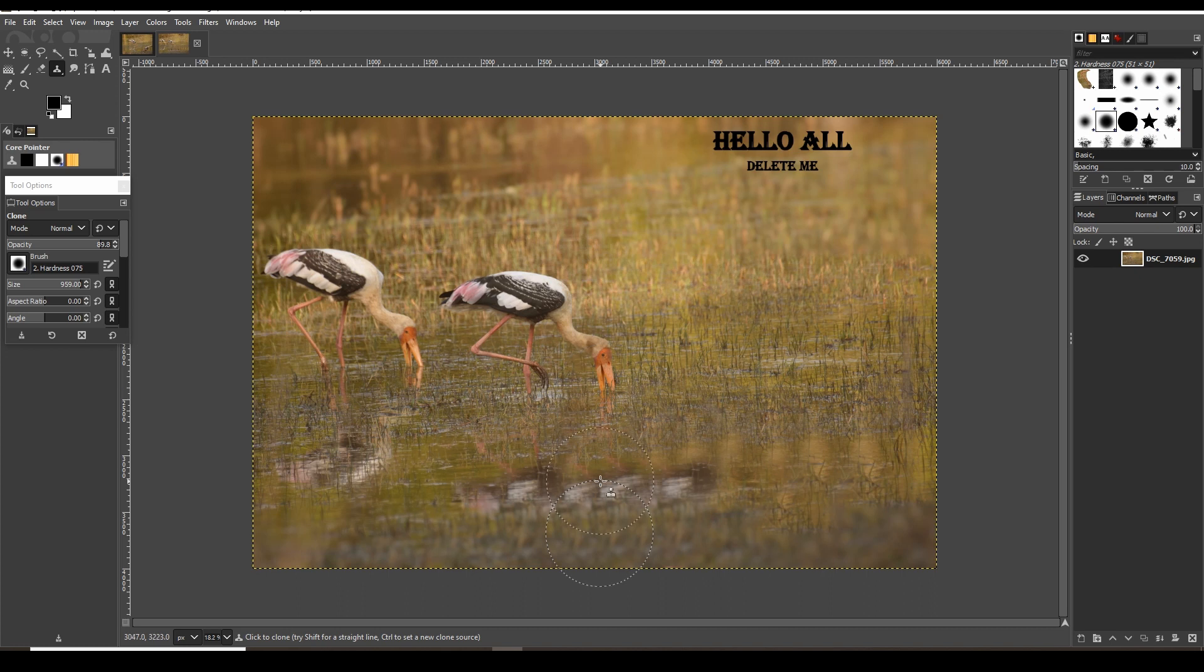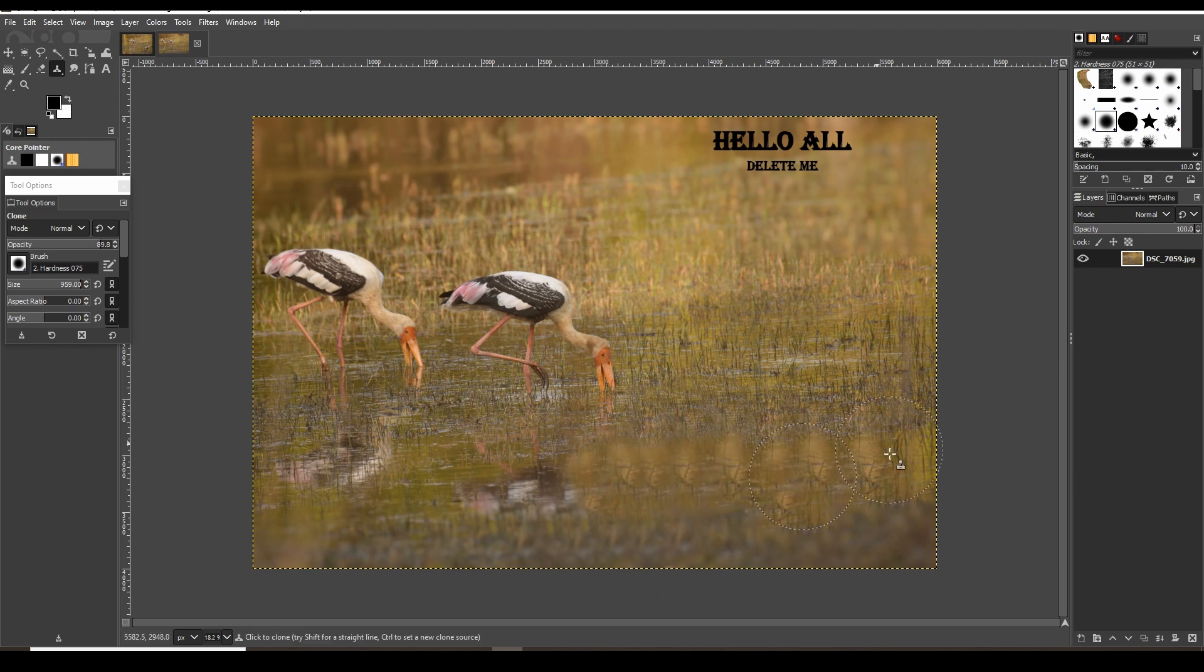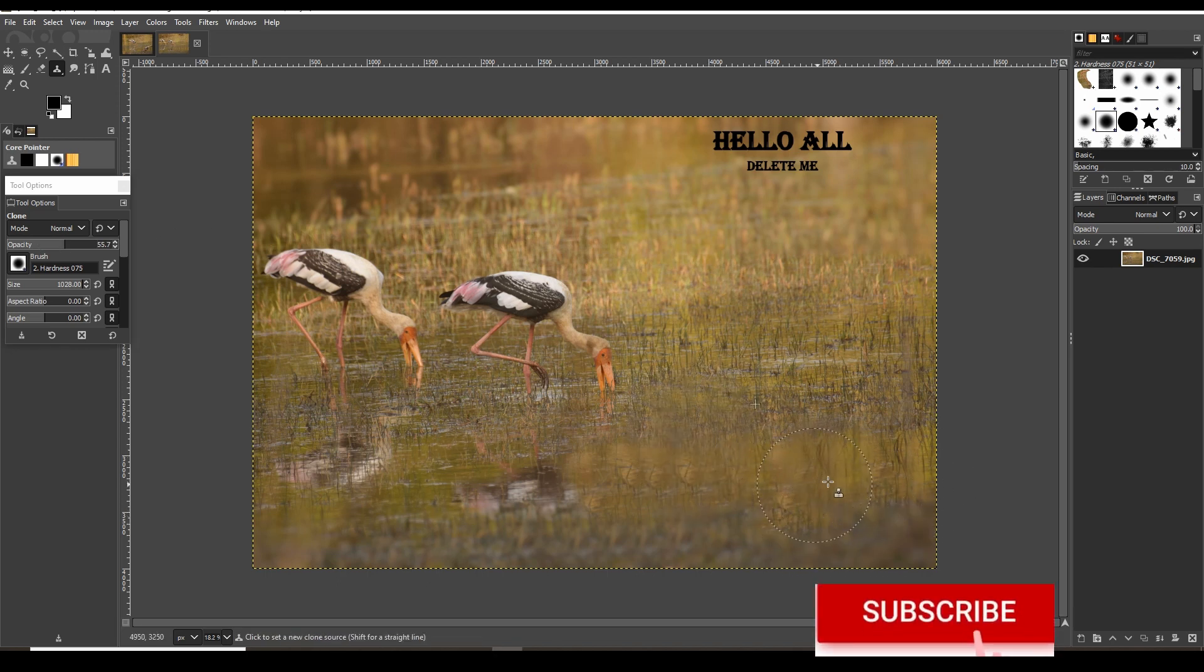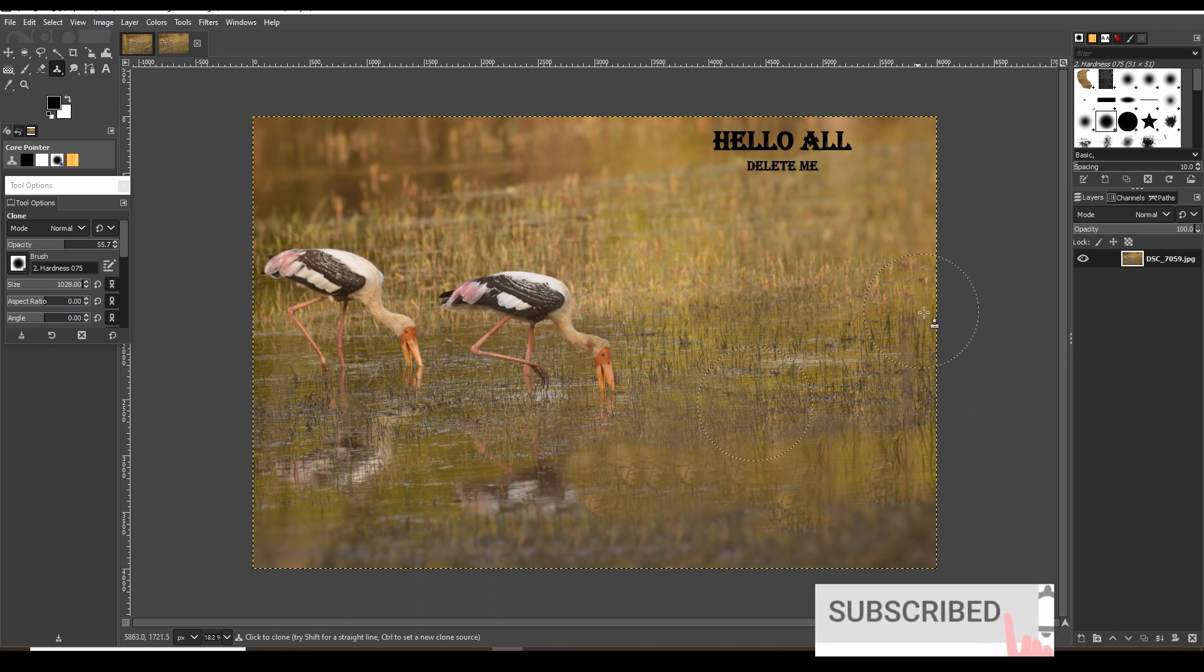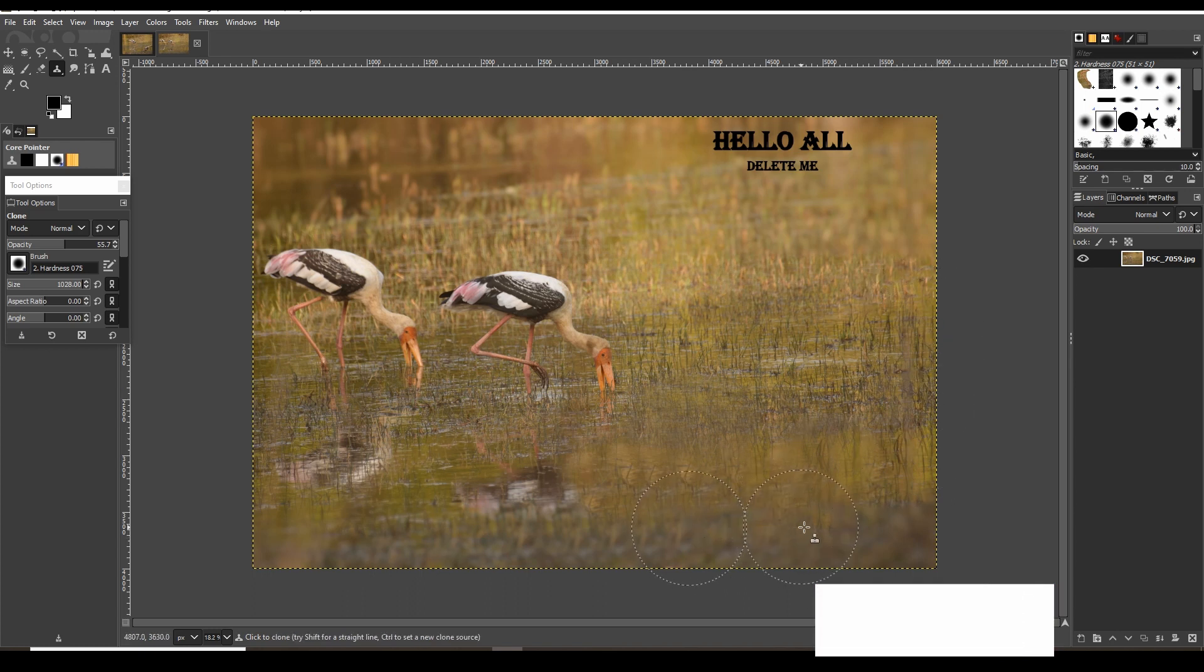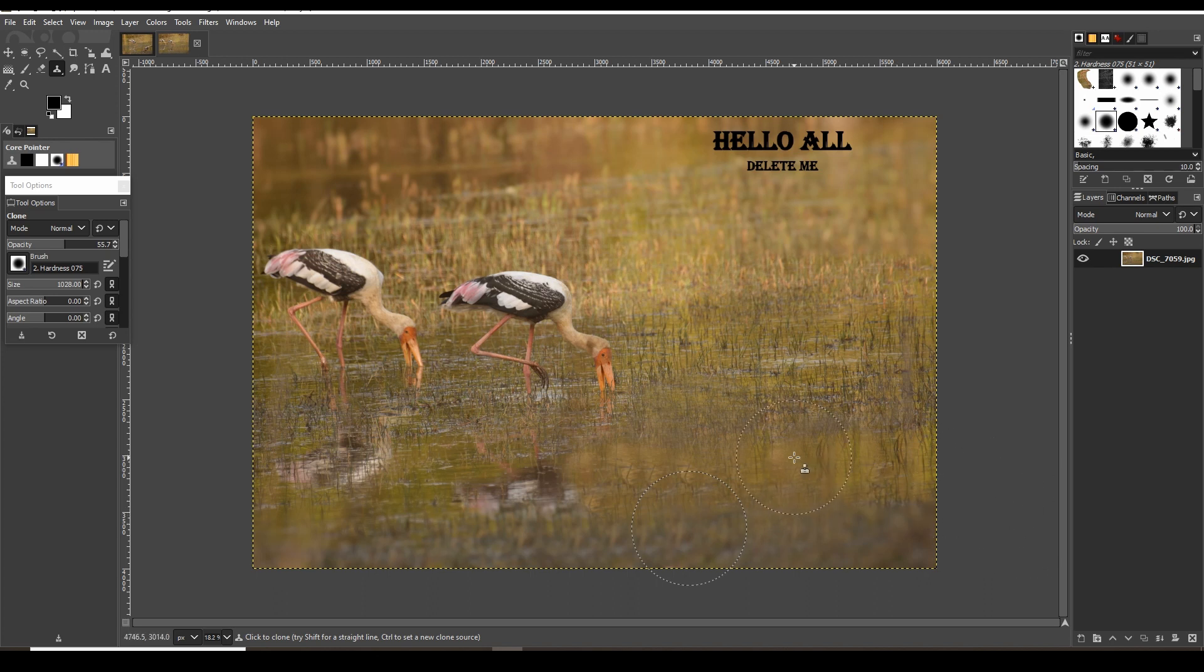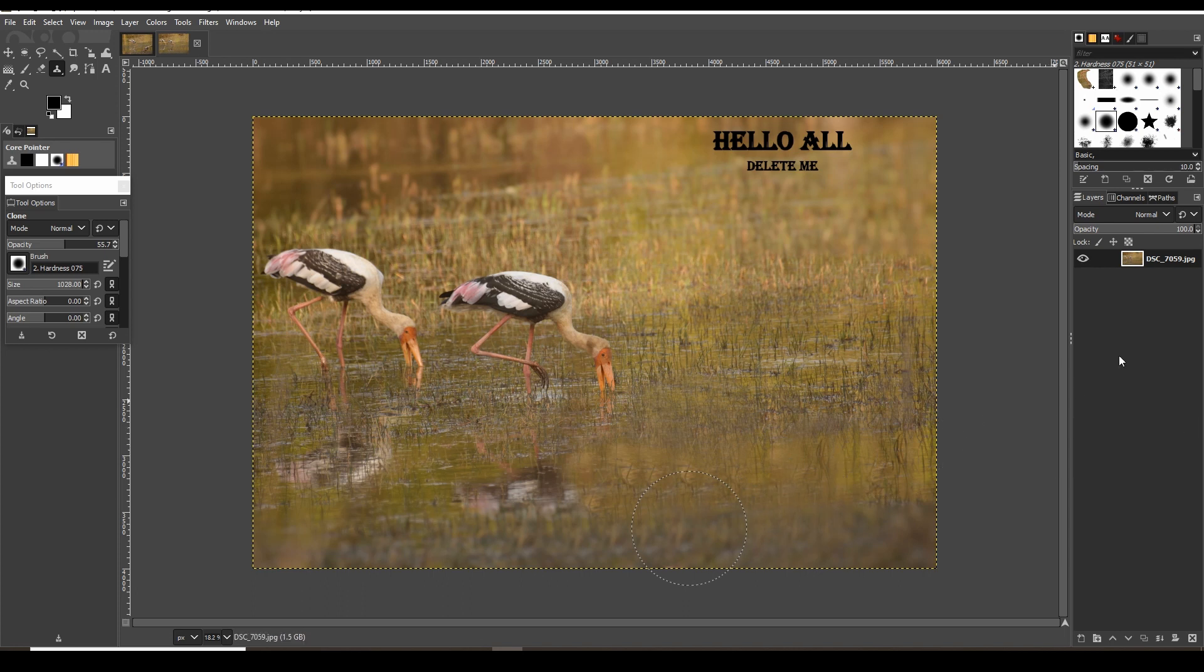Just a quick check - if you've come this far and are liking my content, please subscribe. It doesn't cost any money and will help this channel grow. I'll make sure to update vlogs, documentaries, and tutorials frequently. You can see here we have cloned the stork from the adjacent environment. In a similar way, we will remove the 'delete me' text.